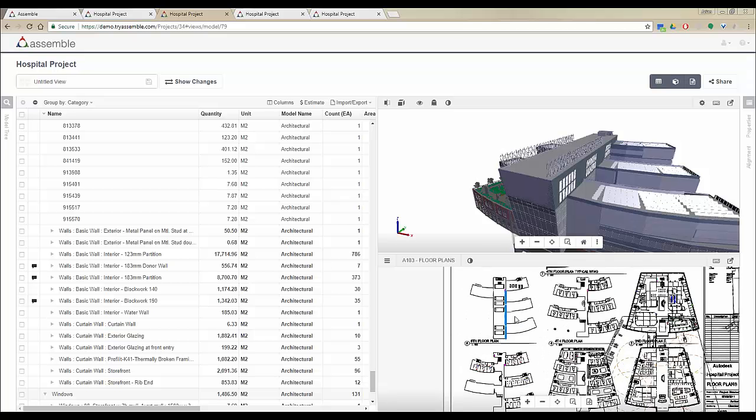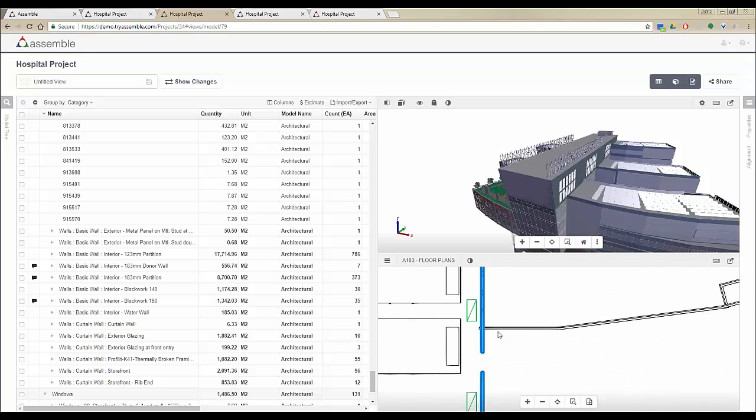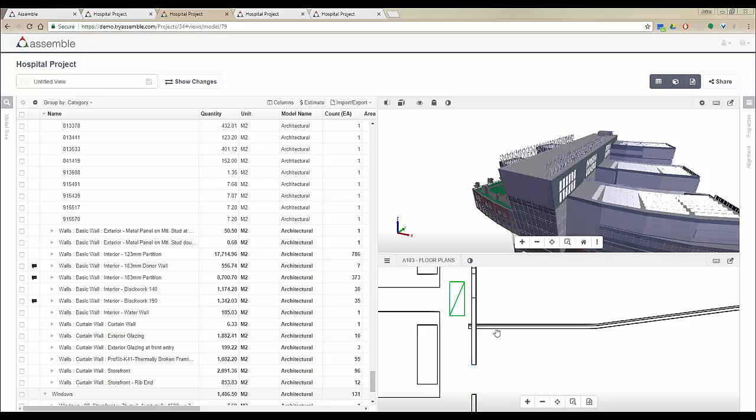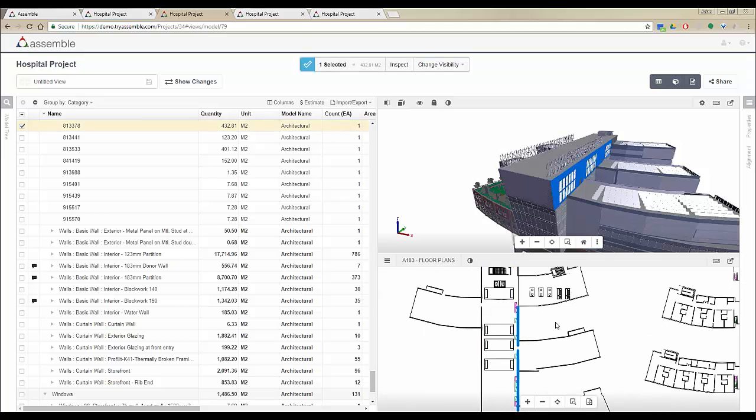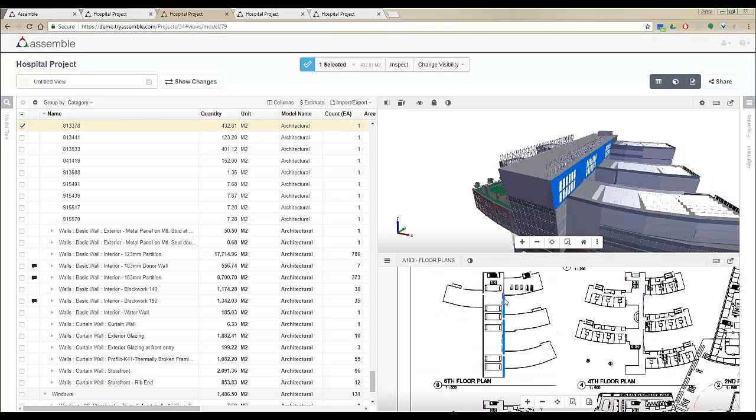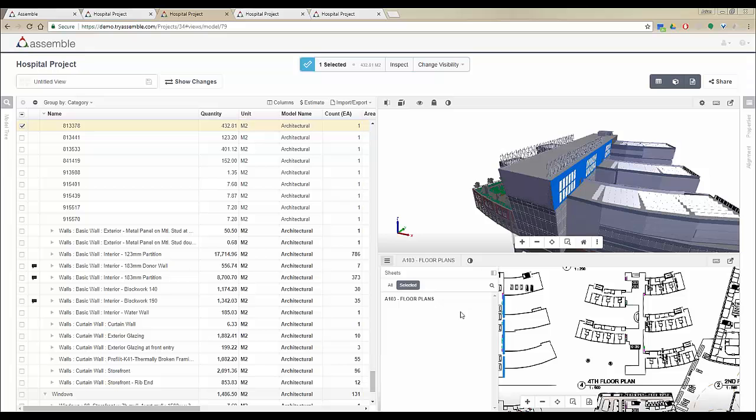The 2D objects are dynamic, so you can click on any of these objects inside the Assemble environment and select those objects here. We've also added another function which is the selected tab. When something is selected in the 2D sheets, you're able to click on the selected tab and Assemble will show you all the sheets that include this object.